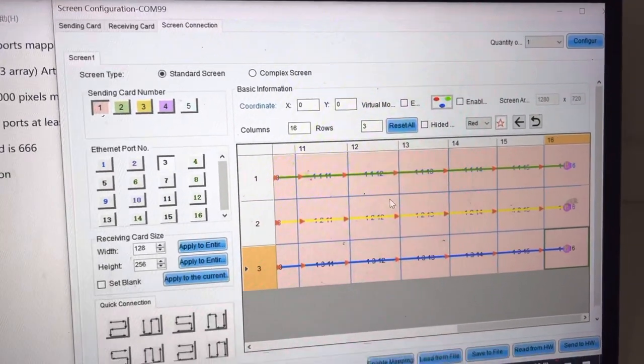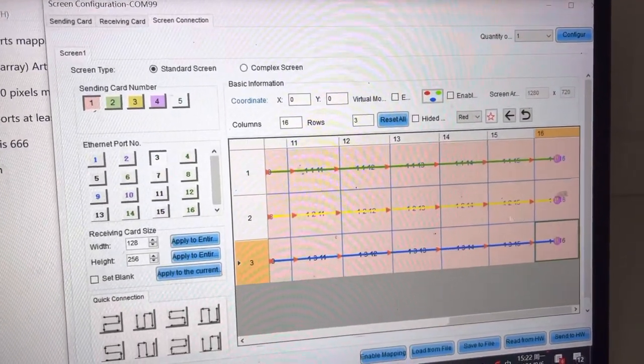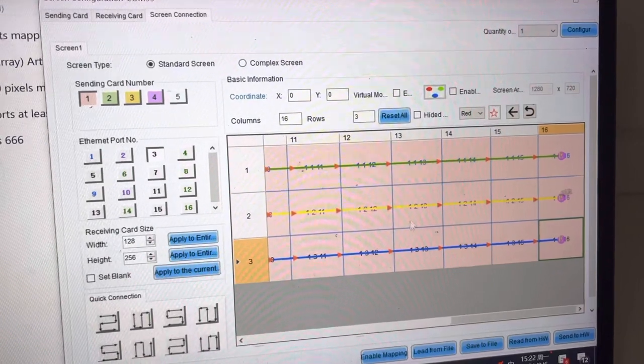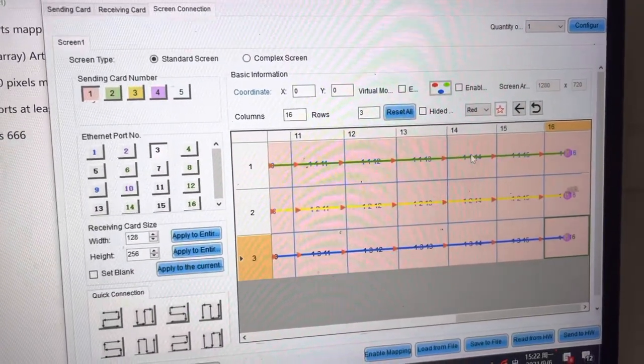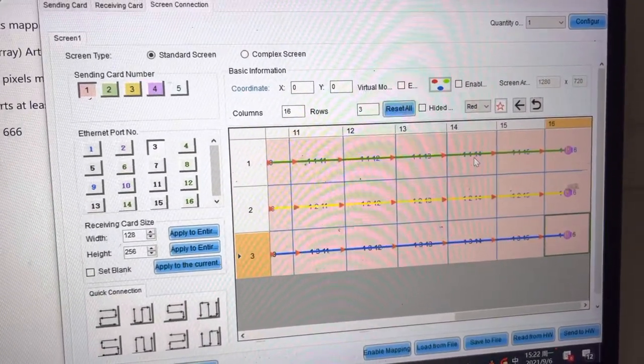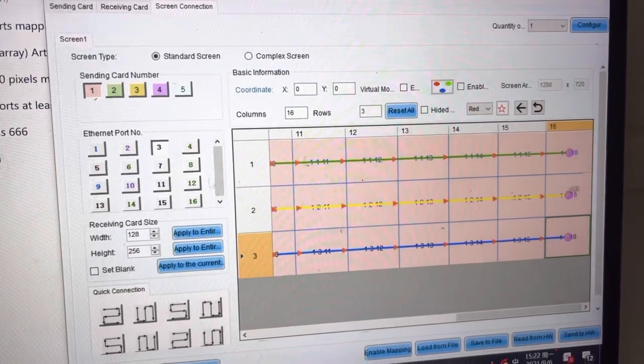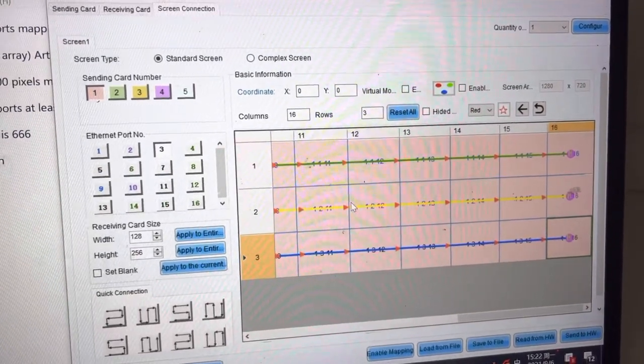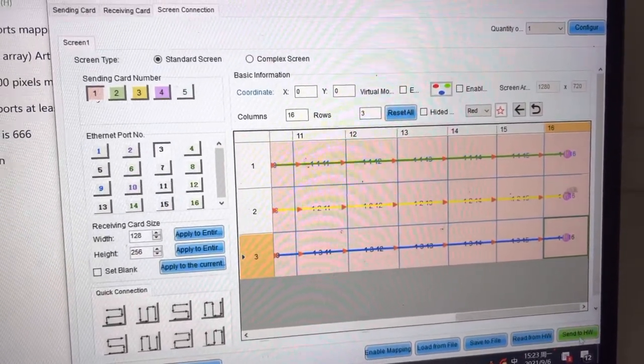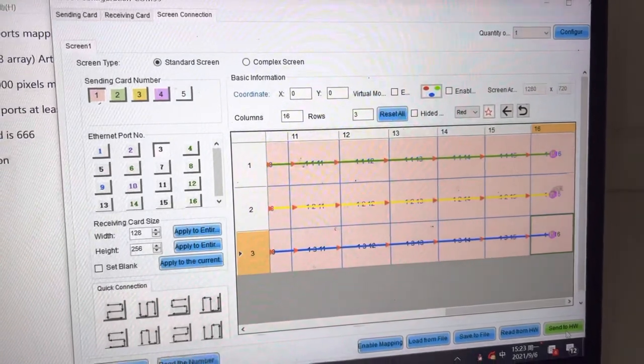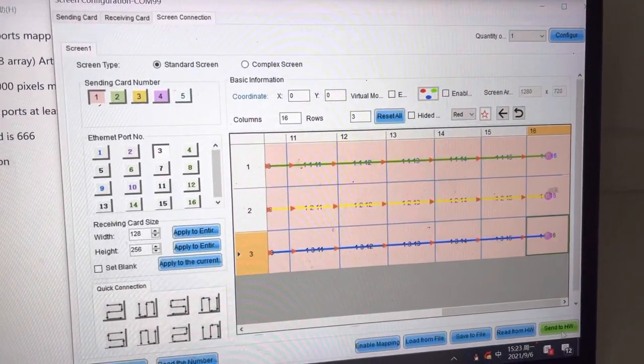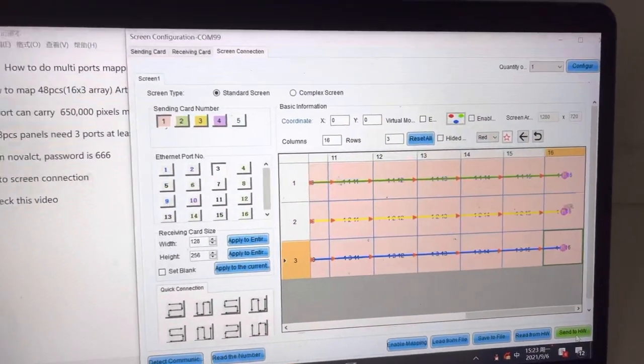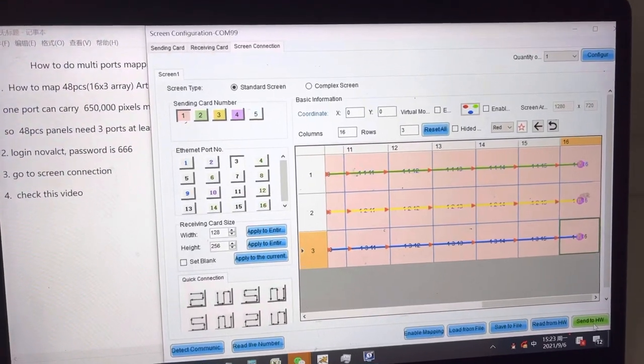So right now all mapping is the same as the cable connection. The color is different. Different port is a different color. So all mapping complete. You can press send to hardware to send the setup. In this way, all mapping complete.